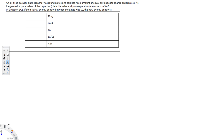The question is asking: an air-filled parallel plate capacitor has round plates and carries a fixed amount of equal but opposite charges on its plates. All the geometric parameters of the capacitor are now doubled. If the original energy density between the plates was u₀, what is the new energy density?